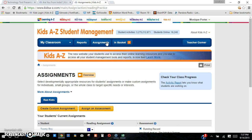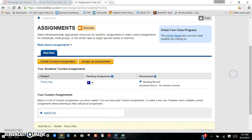In the assignments page, you have different groups of assignments. You have the running records that they do on here, where the students will read on the computer and it records their voice and their running record. Then you get to see the miscues and the self-corrections that they made. You can print that out and use it as a follow-up to assess these students and provide intervention for them.